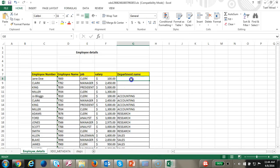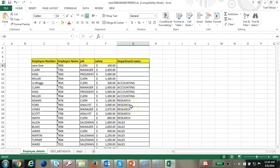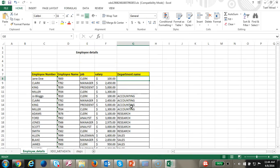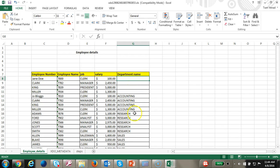You can see the department name is now sorted. However, you notice that some department names are empty. Let's go ahead and put a value there.